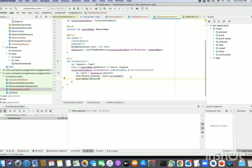Generally we use coroutines and suspend functions for network calls, and this is how we can verify our network responses or data repository. To get the source code, go to my GitHub link as mentioned in the description. Thank you.